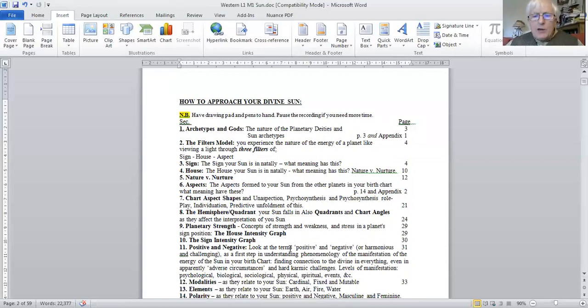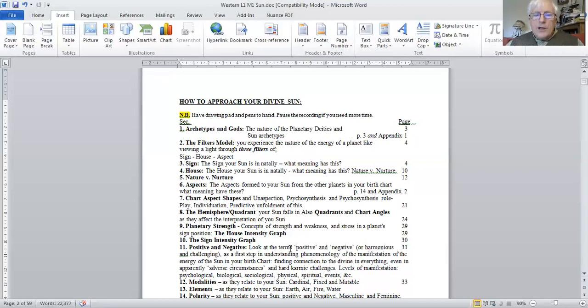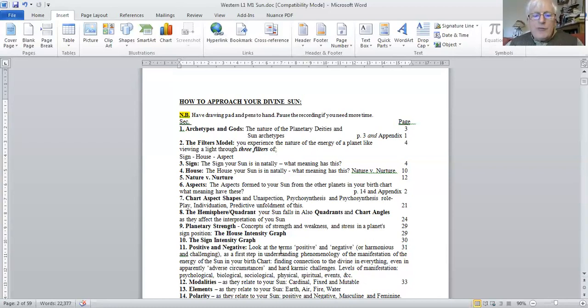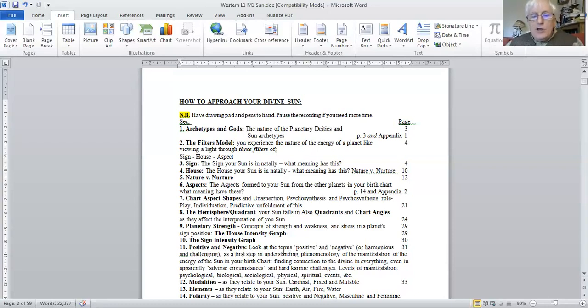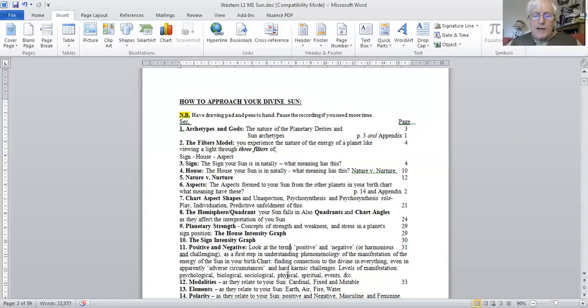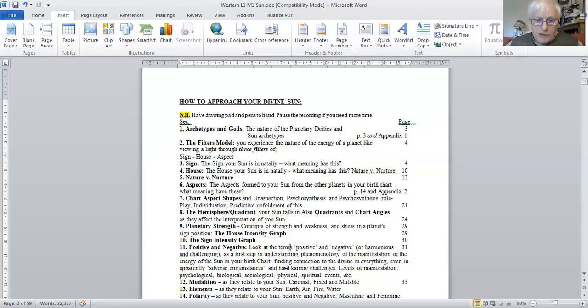And then, how do we evaluate your sun? There are terms like positive and negative, but what do they mean? Harmonious and challenging. How do we bring in the value of very adverse circumstances? So we look at phenomenology and also levels of manifestation, because planets manifest on the psychological realm, the biological, the sociological, the physical, the event realm. And also, of course, in terms of our spiritual unfoldment, why we are here, our incarnational life script, our spiritual destiny.